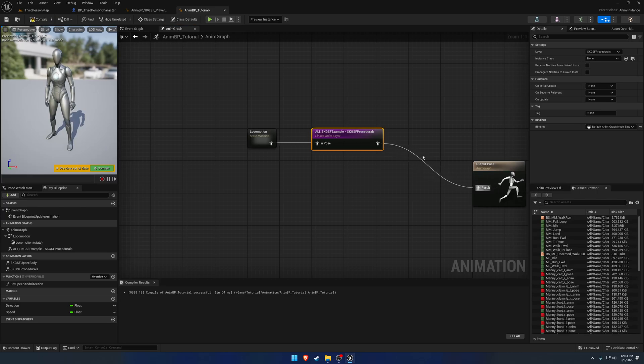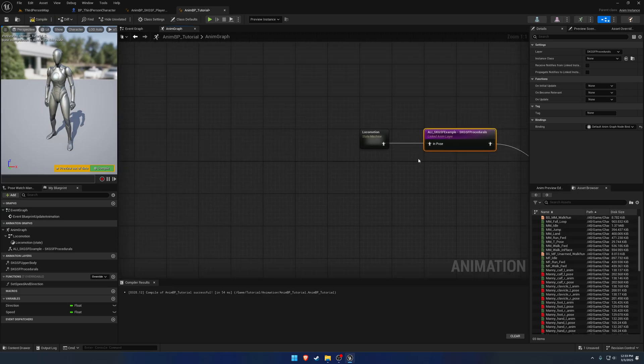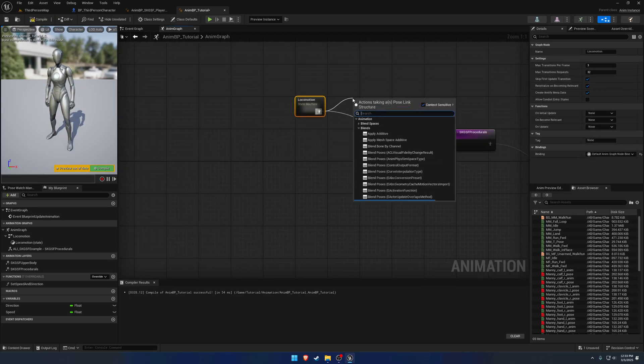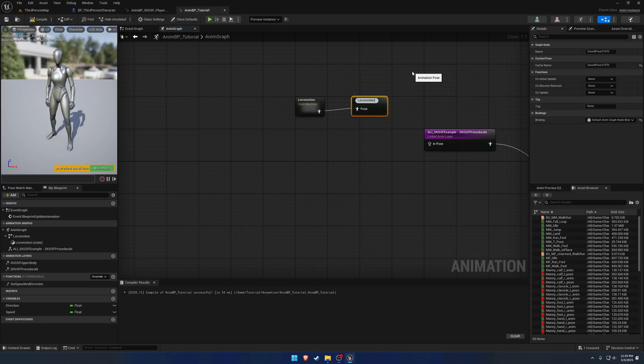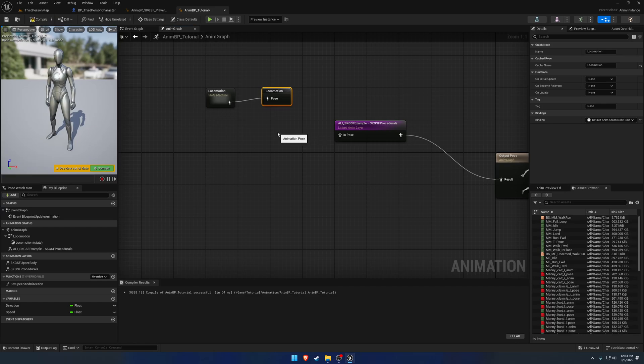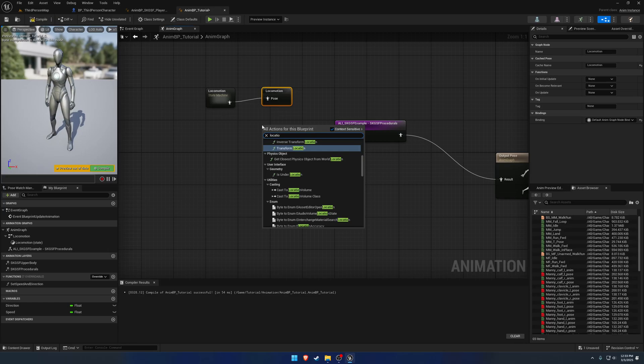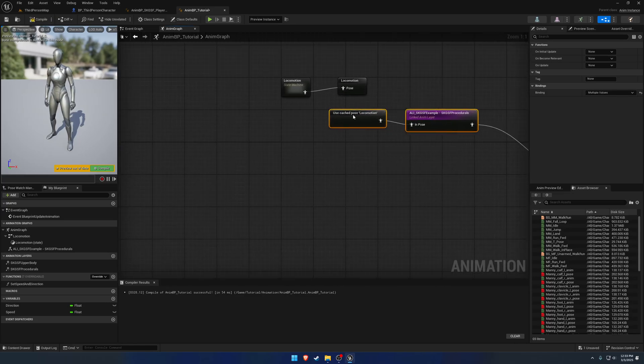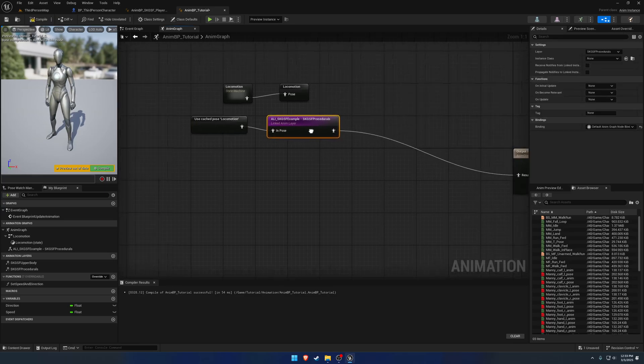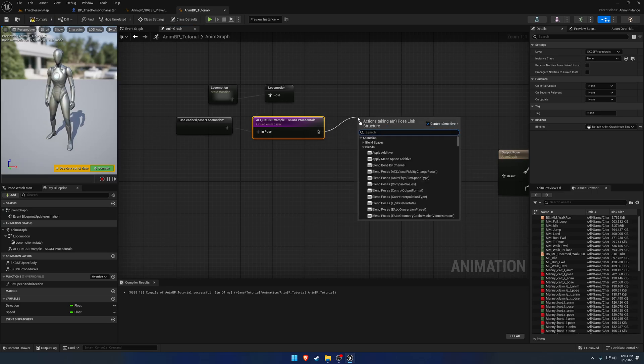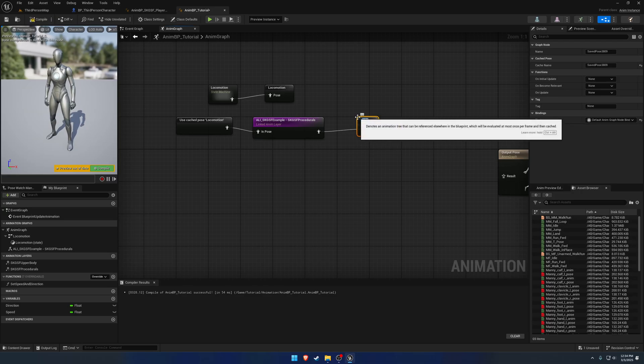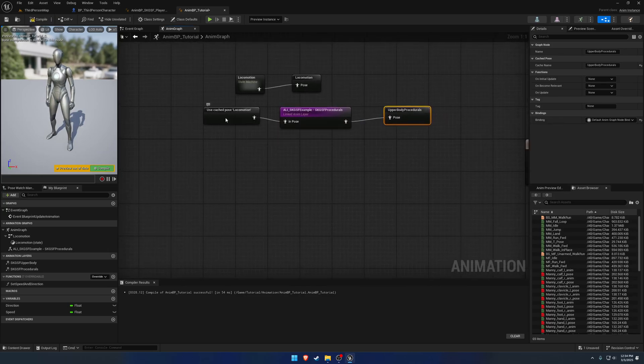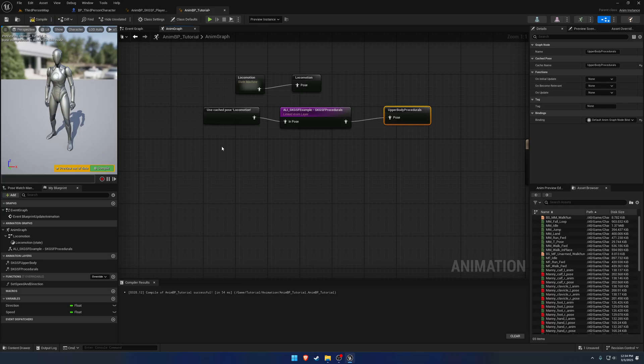So we could plug that in, but then we're going to have the procedurals running on the upper and lower body, and we don't necessarily want all that. We just want this to be on the upper body. So what we can do is we can take our locomotion and save cached pose and just call it locomotion. So once we have our locomotion, we can also just grab it. Use cached pose locomotion. So from there, we are going to have all this applied, and then this part here runs only on an upper body. So we're going to drag out and save this as a cached pose and call this one upper body procedurals.